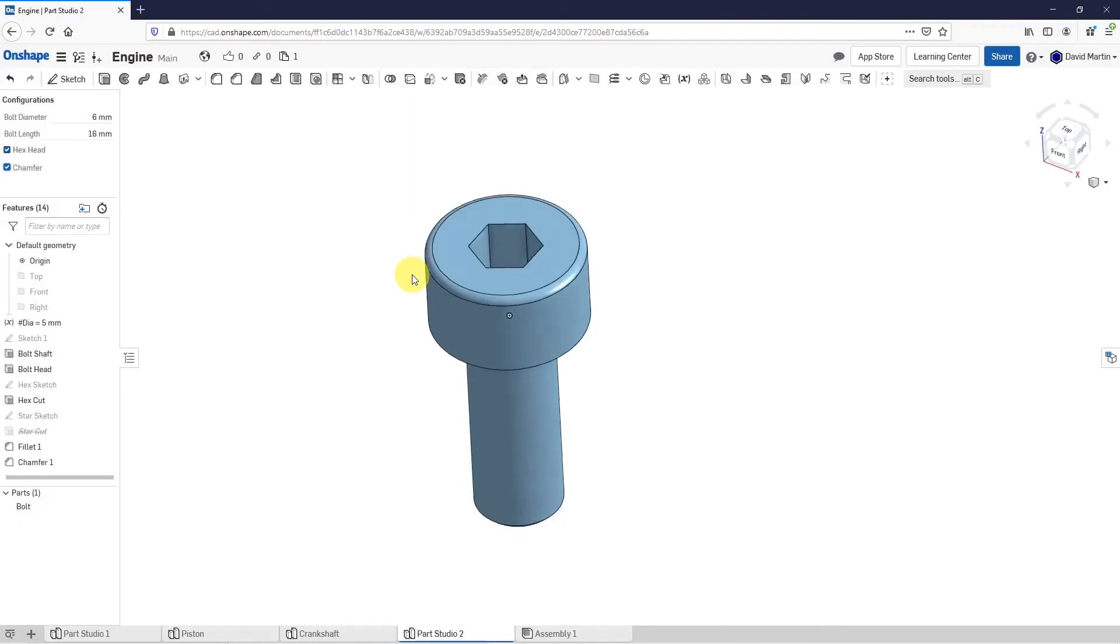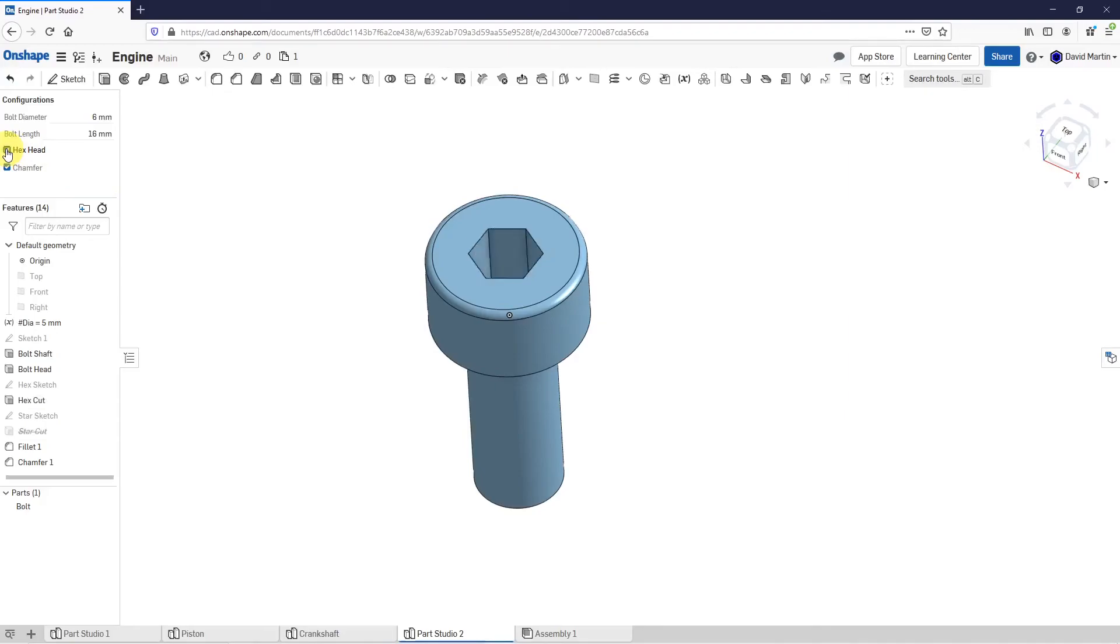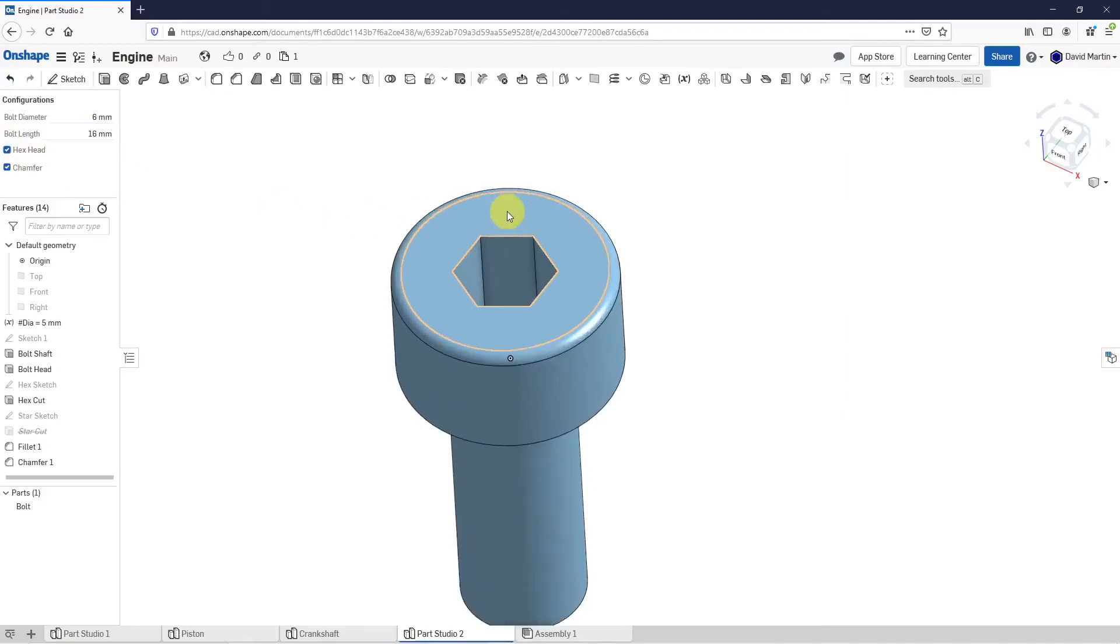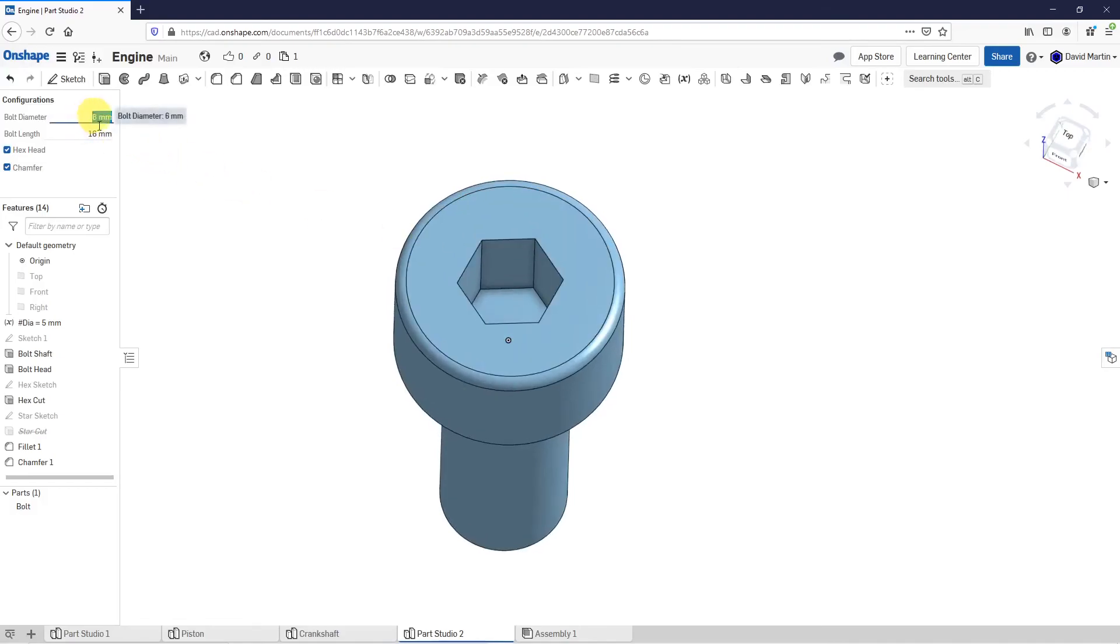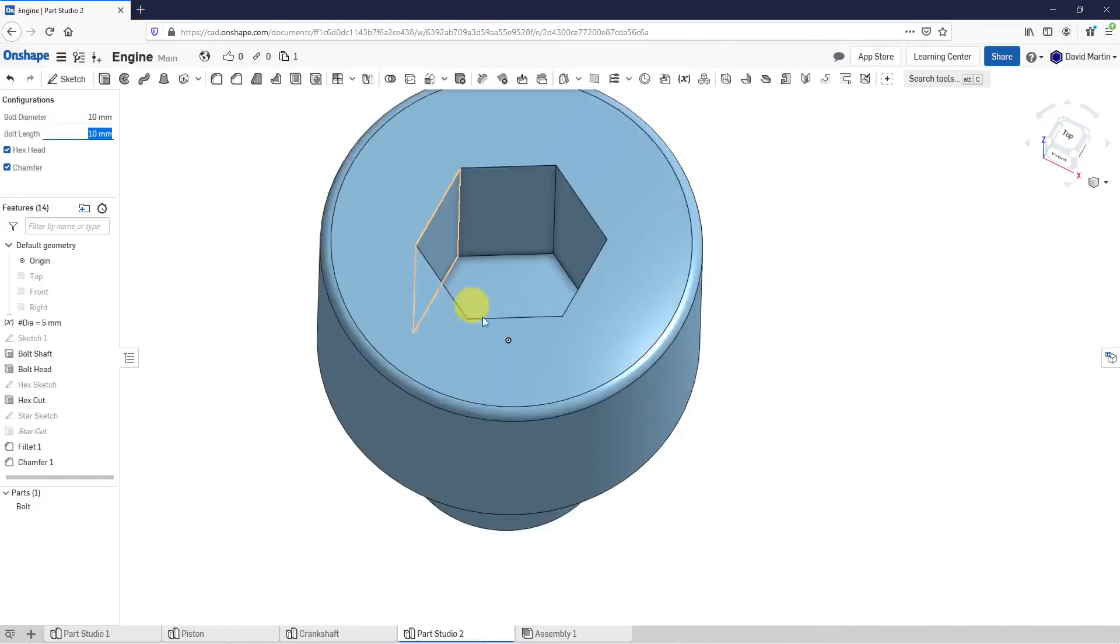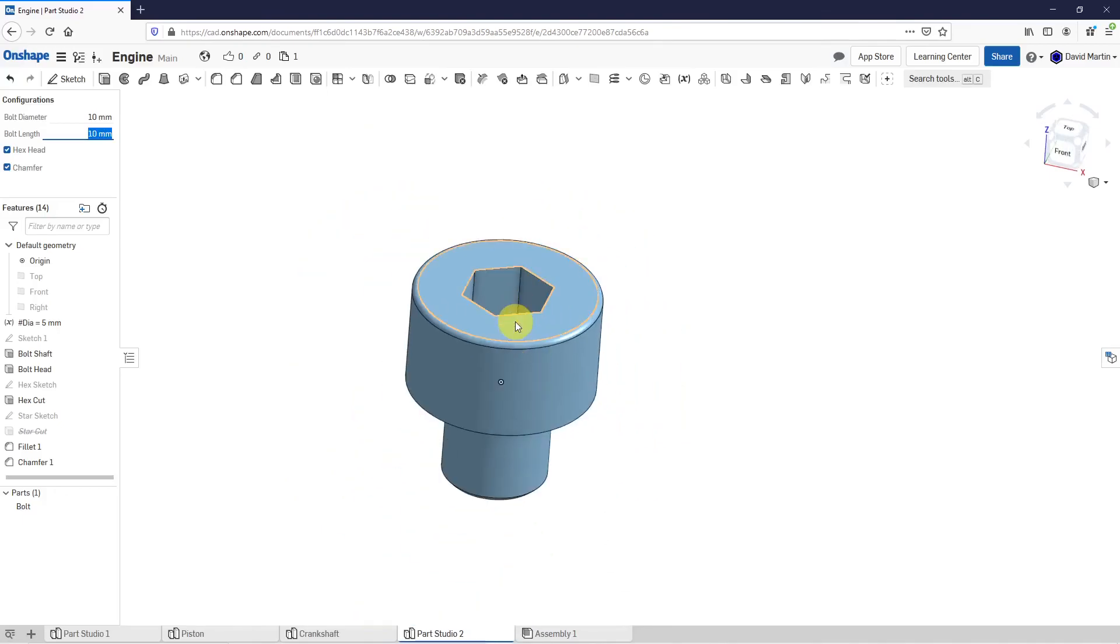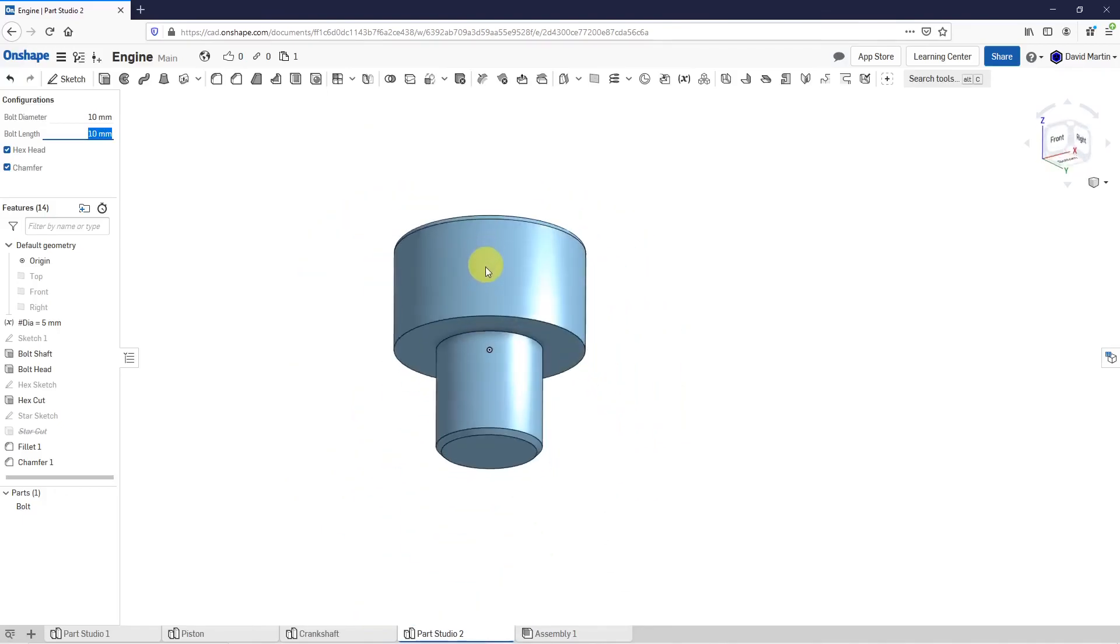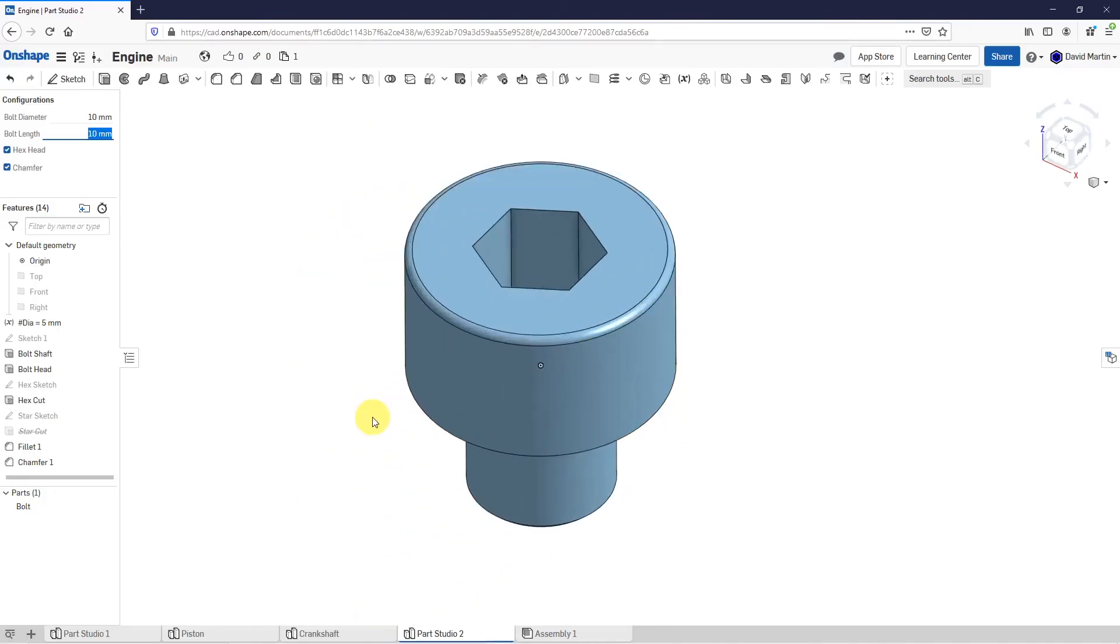Right now I've got the hex head. Let's uncheck that. You'll notice it toggles over to the star cut. That way, I can choose what kind of head it's going to use. Like we saw in the last video, I can control the other different dimensions in here. Change this to 10 and 10. That way, I have a fully configurable bolt part.